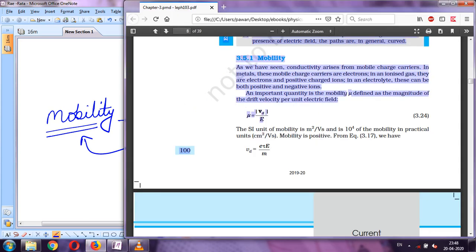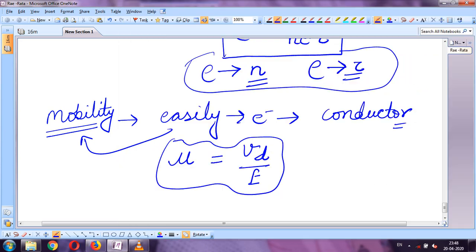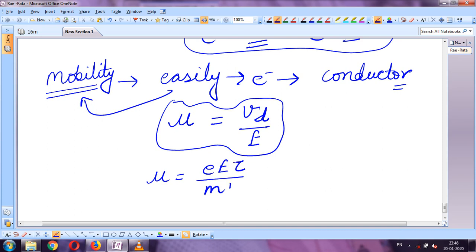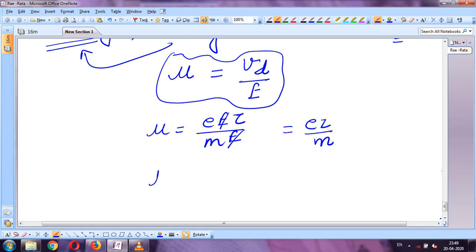Substituting v_d = eEτ/m into μ = v_d/E, the E cancels and the formula becomes μ = eτ/m. So the factor on which mobility depends is relaxation time τ only, since e and m are constants.